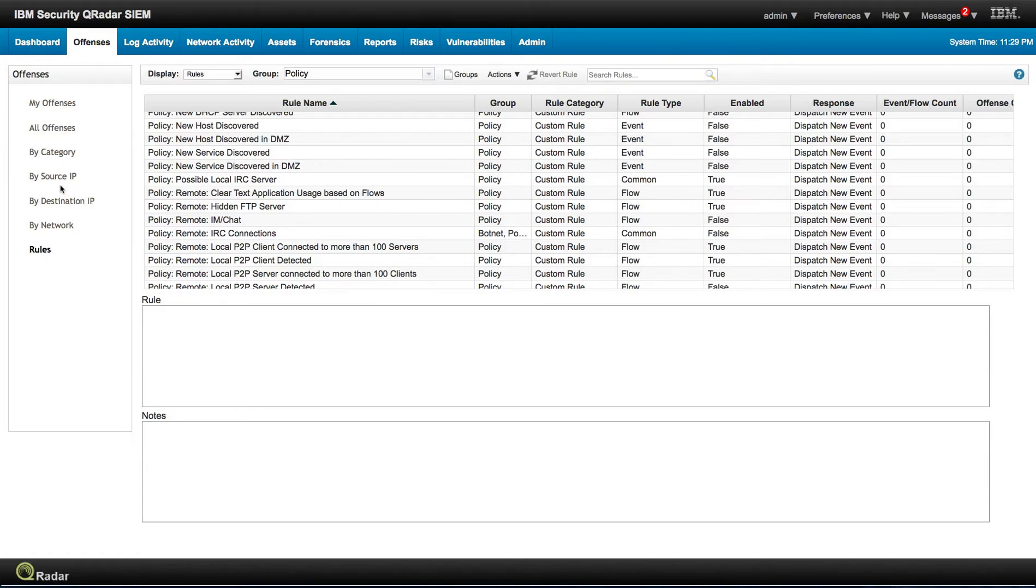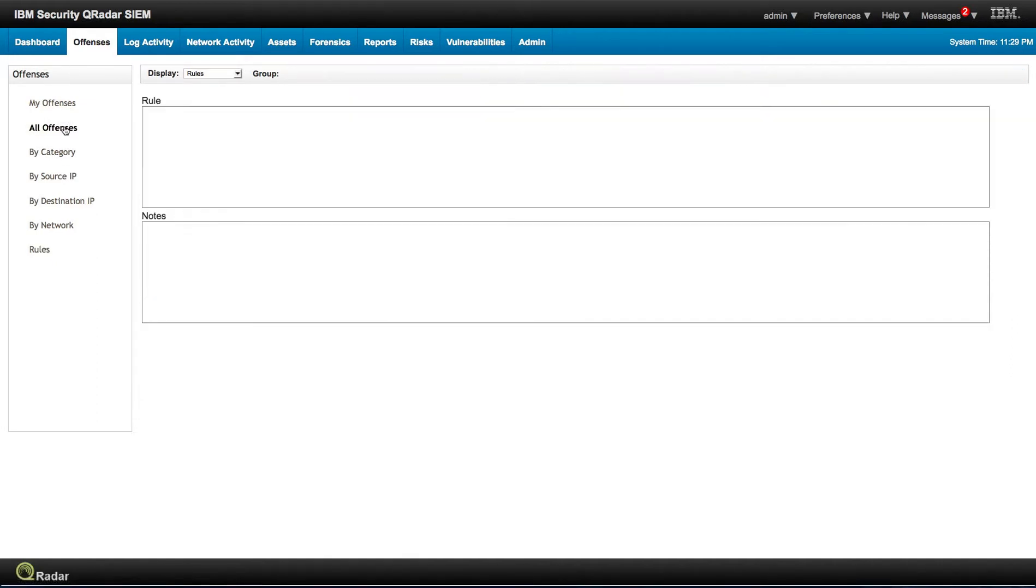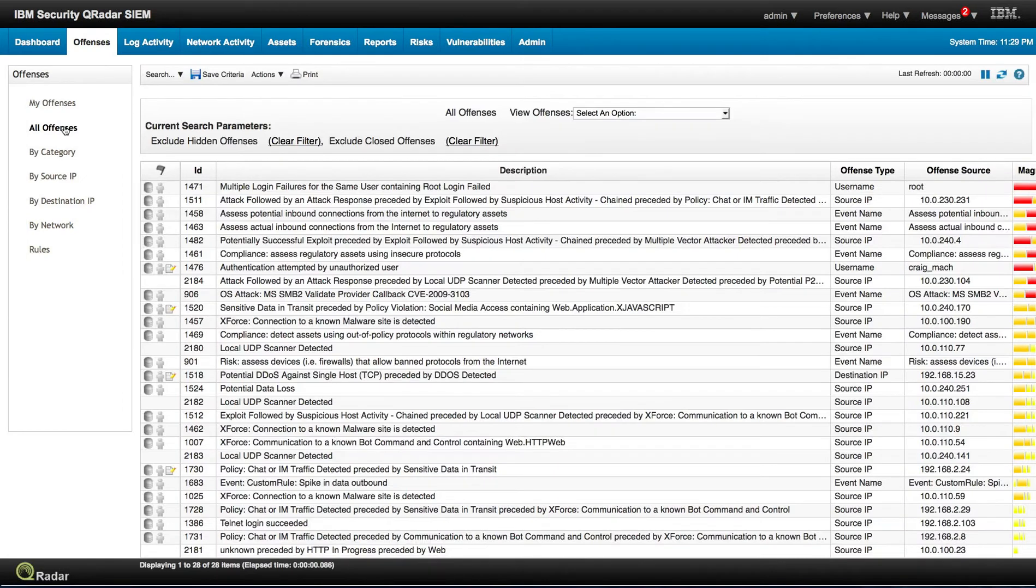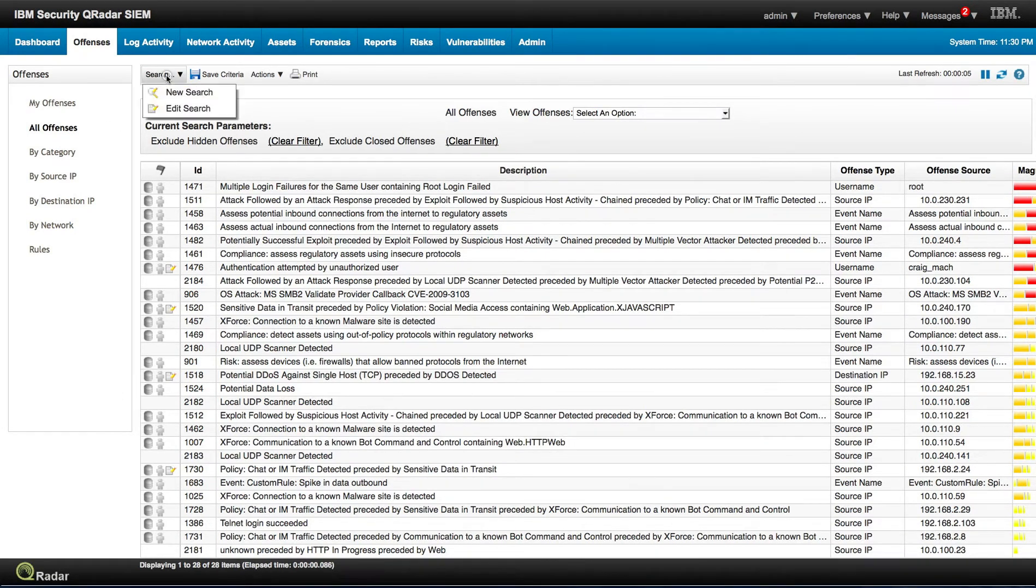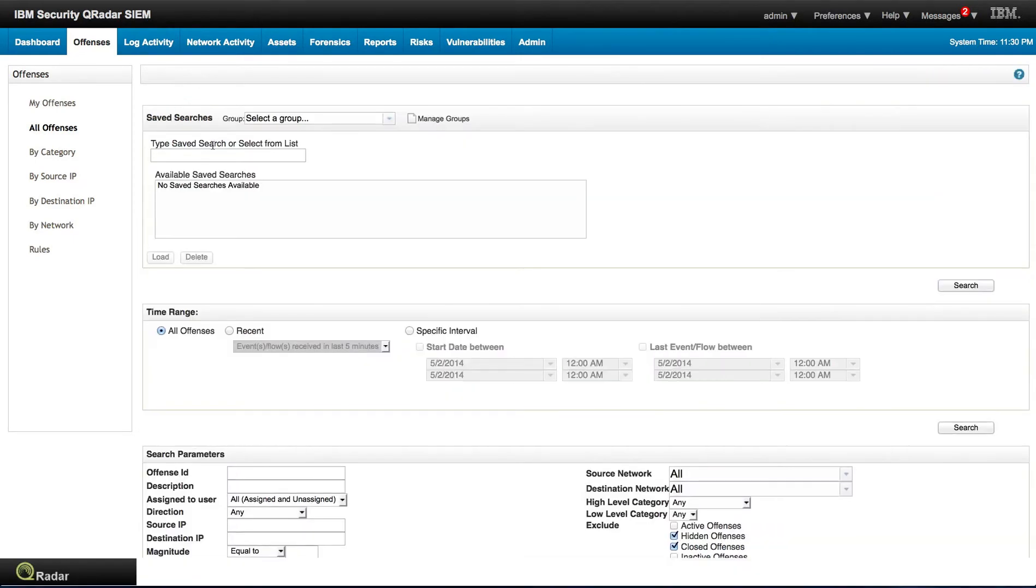So let's see if we have any one of those already happening. We can go into all the offenses, and as we've been doing searches in the asset database and the vulnerabilities, you can actually do searches on the offenses. Let's say that you have way too many of them.